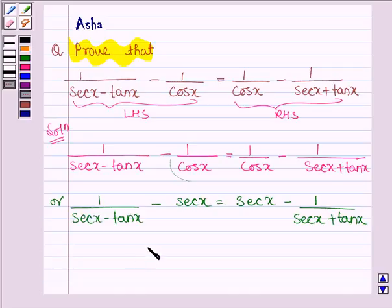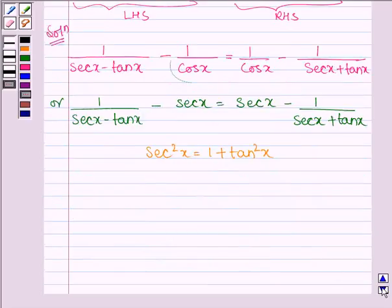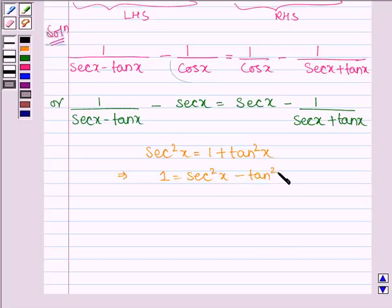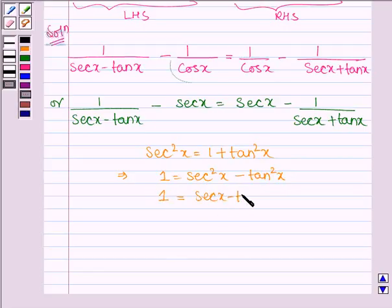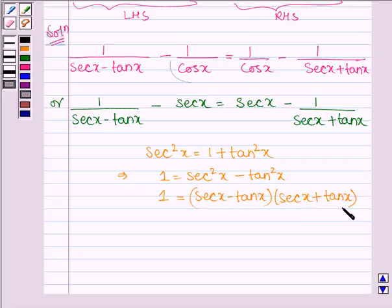We know that sec²x equals 1 plus tan²x, which implies 1 equals sec²x minus tan²x. This is of the form a² minus b², whose formula is (a minus b) into (a plus b). So we can write 1 as (sec x minus tan x) into (sec x plus tan x).